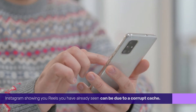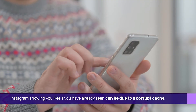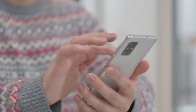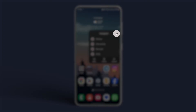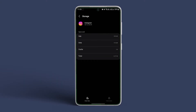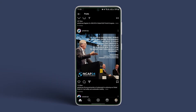Instagram showing you Reels you have already seen can be due to a corrupt cache. Here's how to fix it. Long tap on the Instagram app icon and tap on the App Info icon. Tap Storage and Cache and hit Clear Cache. Relaunch Instagram to see if the Reels issue is fixed.